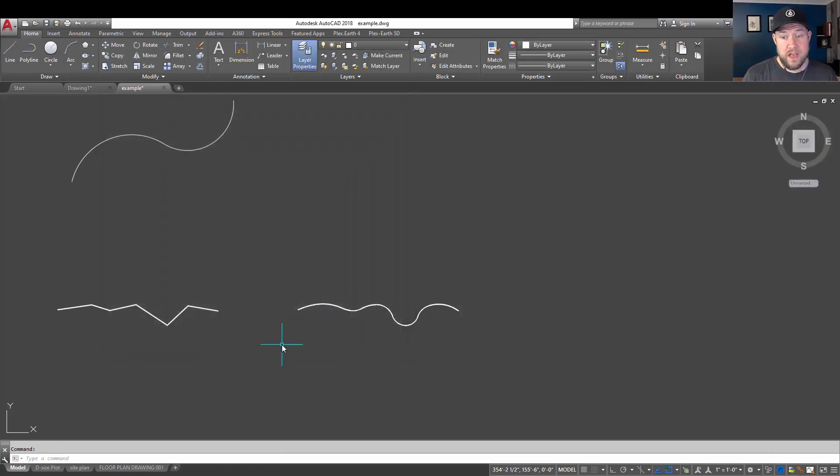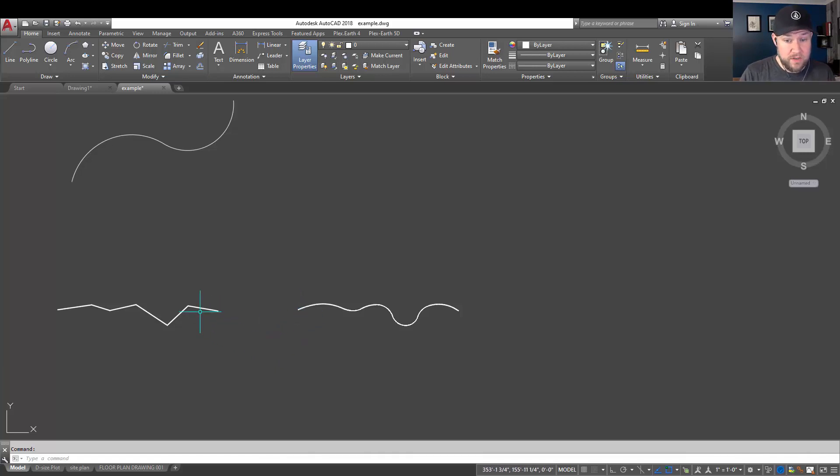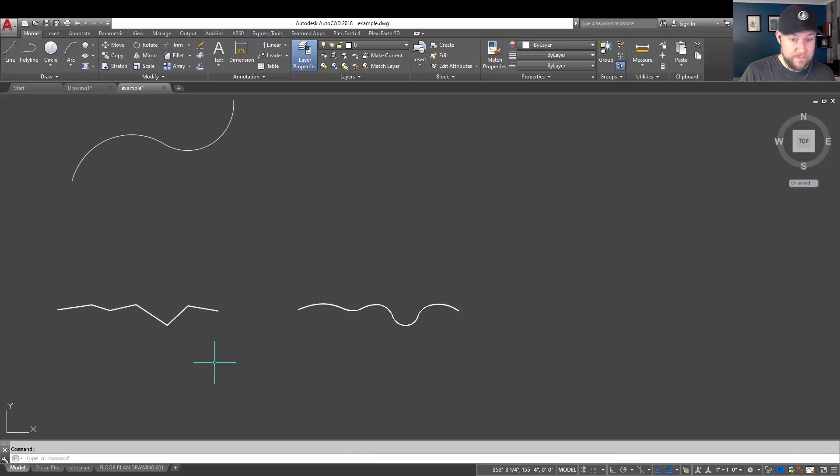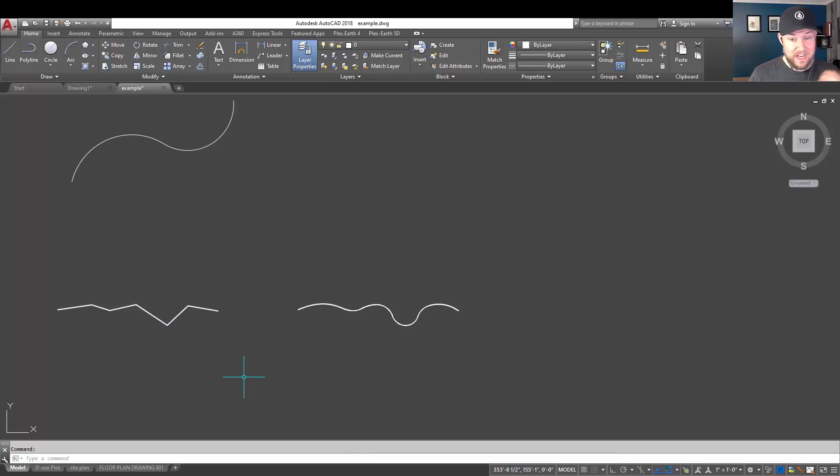Now, before I let you guys go, I wanted to show you how you can smooth out a polyline that isn't necessarily arcs or curves like this one here. We've touched on this a little bit with some of our editing and line tips.